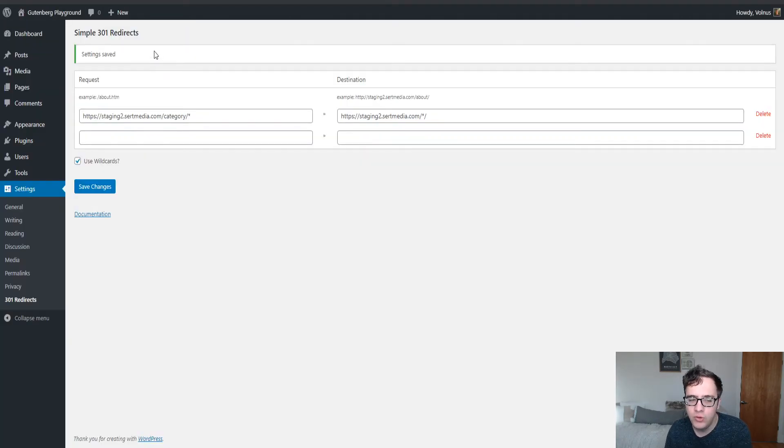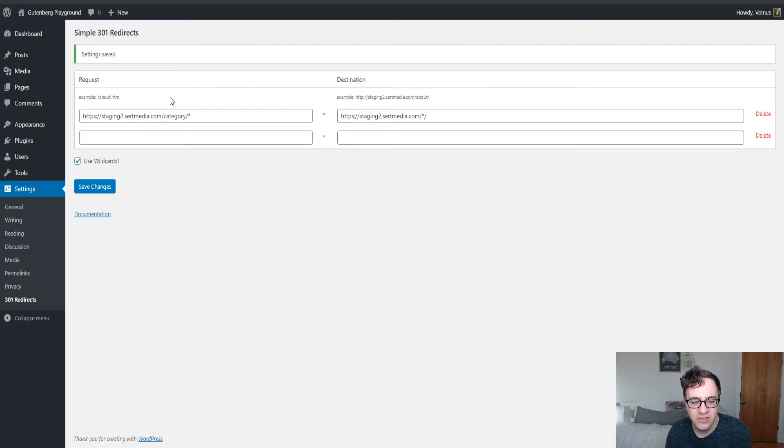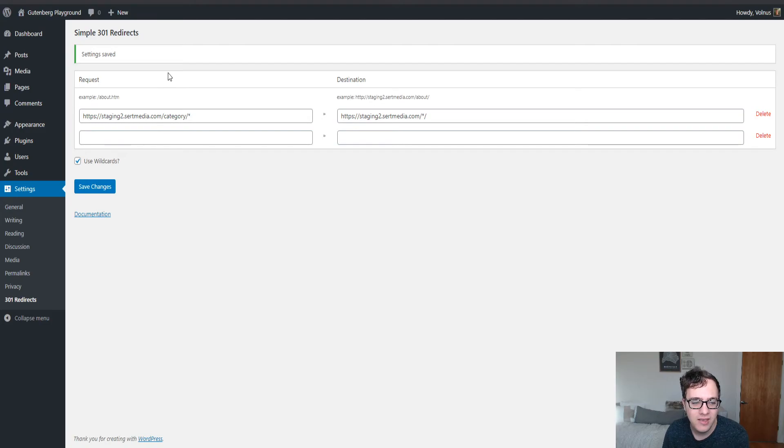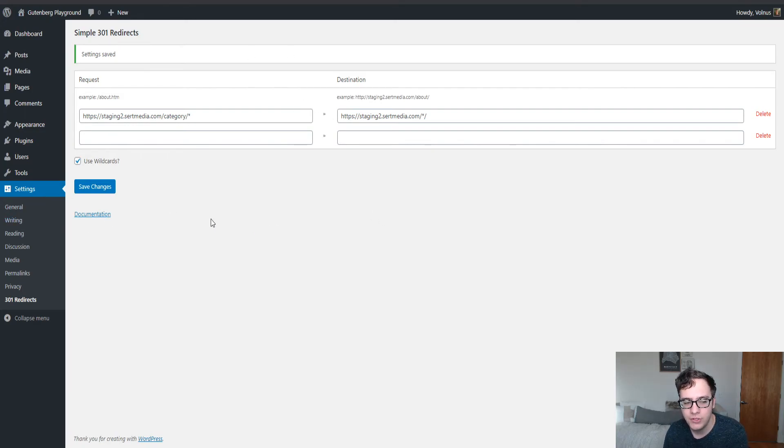And all in all, it's a really great plugin. It truly fits the name of simple 301 redirects. I do wish that it was a little bit more advanced in the wildcard area, or at least that it was a little bit better documented.